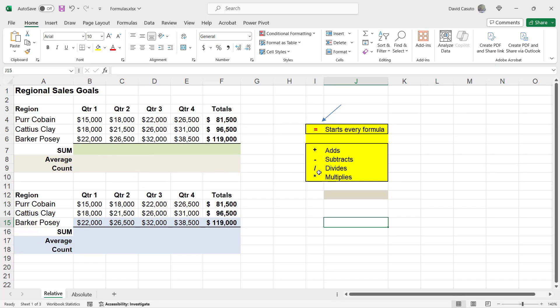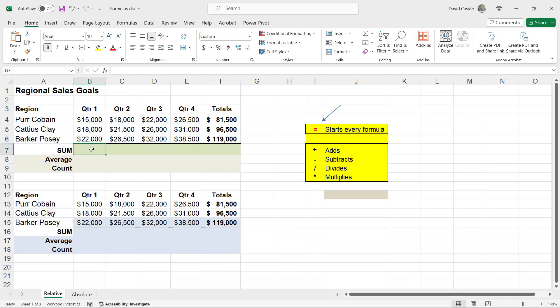You'll notice here on the right-hand side, I have all of these operators here. I have plus sign for adds, a hyphen for subtracts, a forward slash for divides, and an asterisk for multiplied. So, let's go ahead now and go over here to B7.